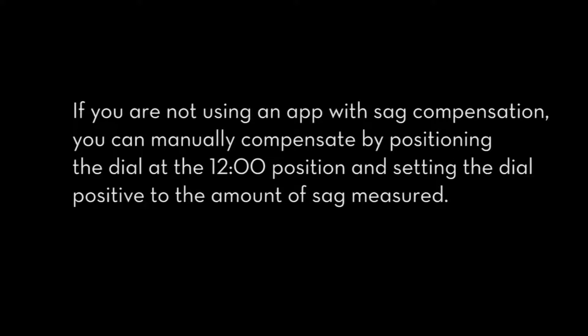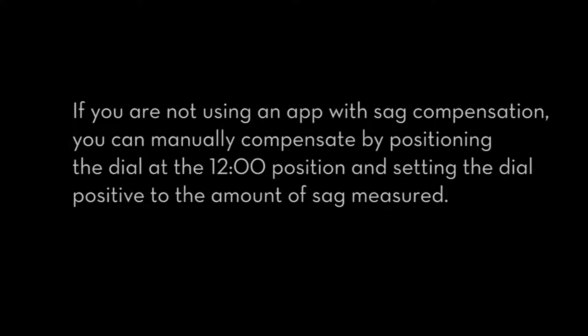If you are not using an app with sag compensation, you can manually compensate by positioning the dial at the 12 o'clock position and setting the dial positive to the amount of sag measured.